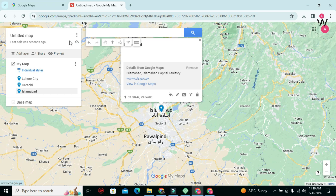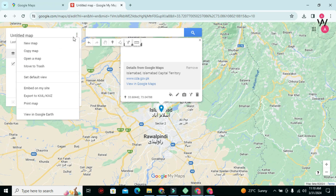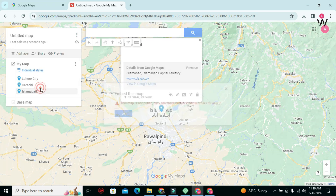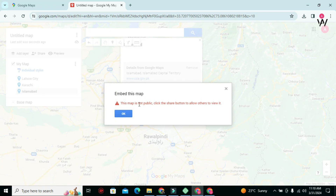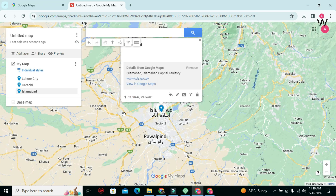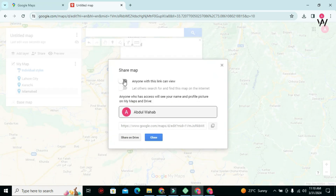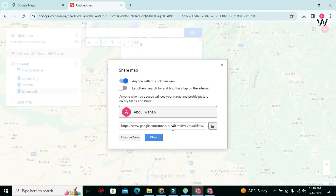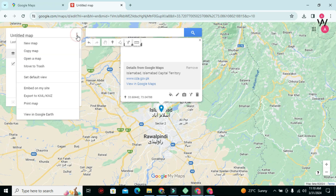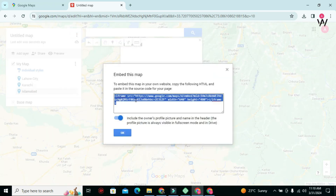When you've finished adding locations, click on these three dots and select Embed on my site. You will see a pop-up with the message: This map is not public — click the Share button to allow others to view it. It means we have to make it public first. You will see a small share icon above your map title. Click on it and enable Anyone with this link can view. Now again go to those three dots and click Embed on my site. You will get an iframe code — copy this code.